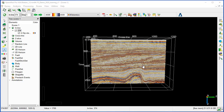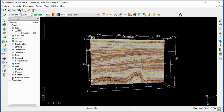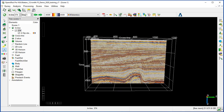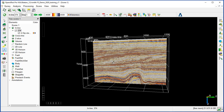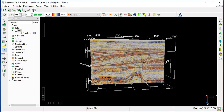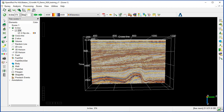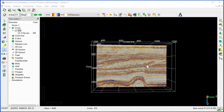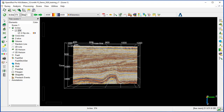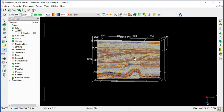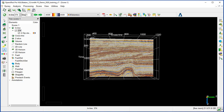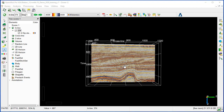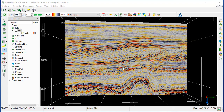You can rotate by using the left mouse button and moving it left or right while keeping it pressed. Or with the right mouse button, moving it up and down. You can pan or move the scene up, down, left, or right with the mouse wheel kept pressed and moving it, or with the Ctrl key and left mouse button pressed. You can zoom in or out by scrolling the mouse wheel.